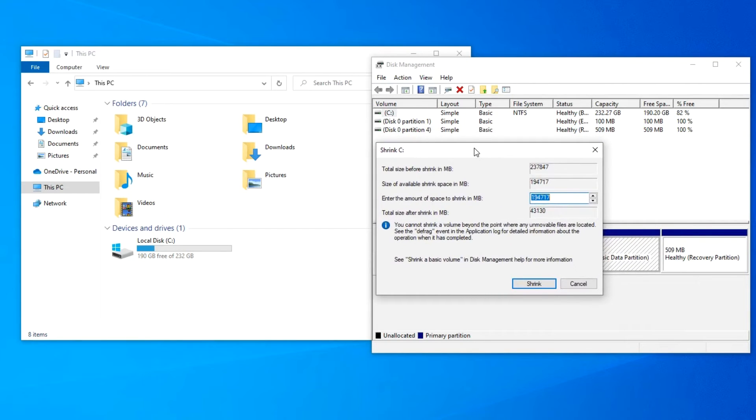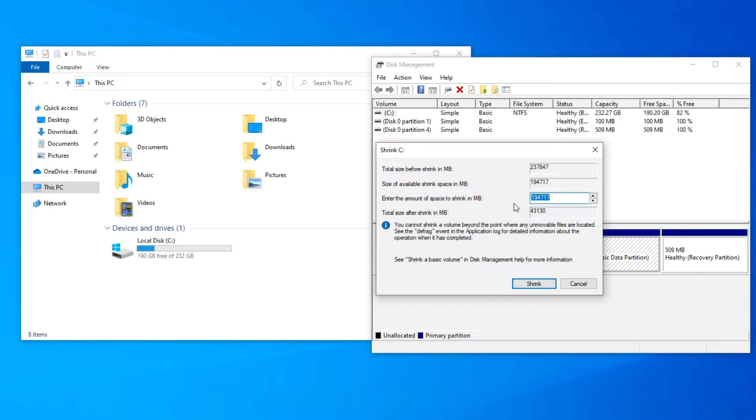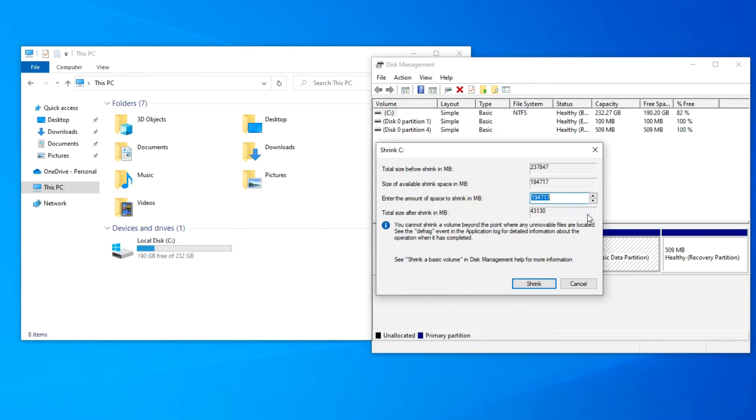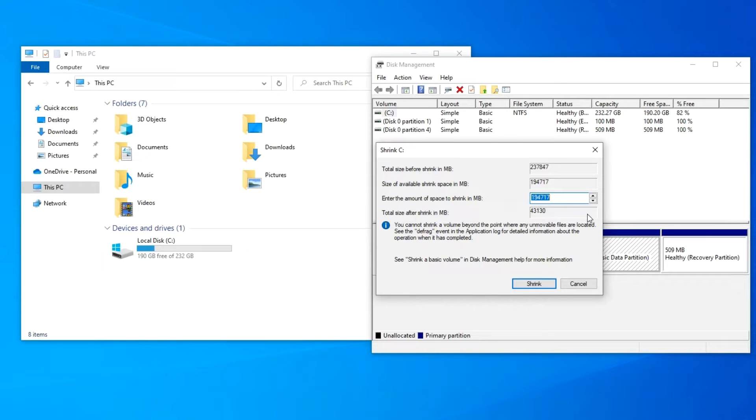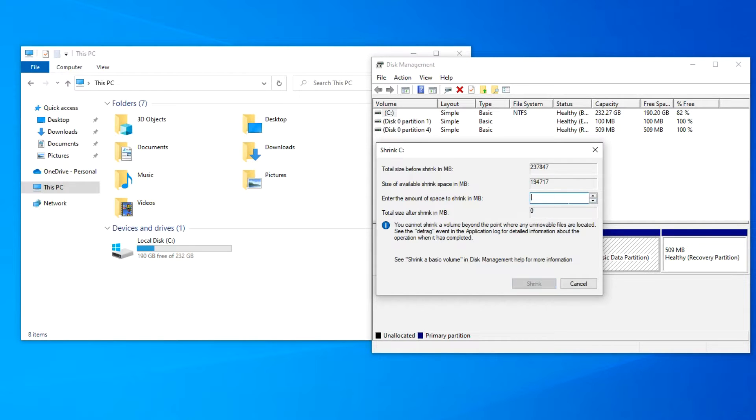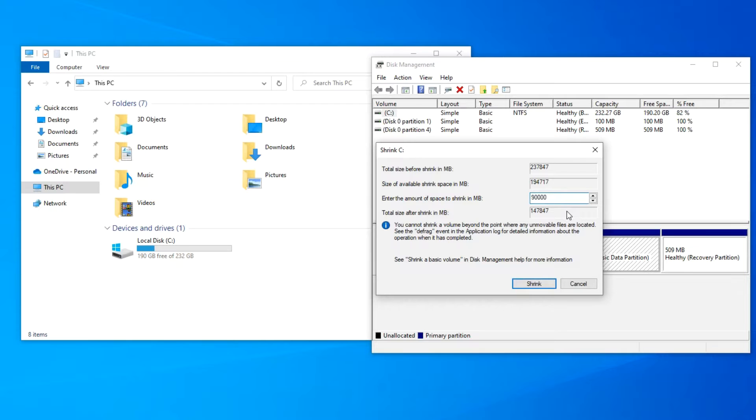In this window we see the total disk size, then the available space to allocate for the second Windows. Here we need to specify the partition size for the second Windows. In this window everything is indicated in megabytes. Of course, you will have different numbers, since the Windows disk on your computer is probably a different size than mine, but you already know that for Windows 11 you need to allocate at least 64 gigabytes. I allocate 90,000 megabytes for Windows 11, that is, 90 gigabytes. I have everything ready and I click shrink.